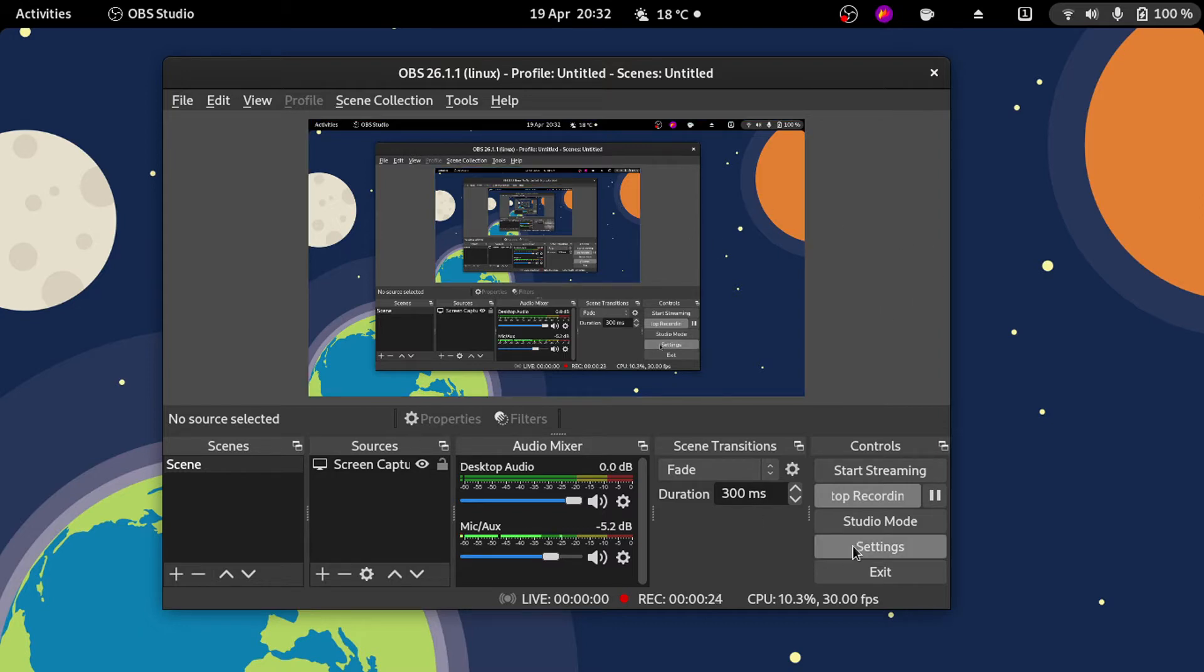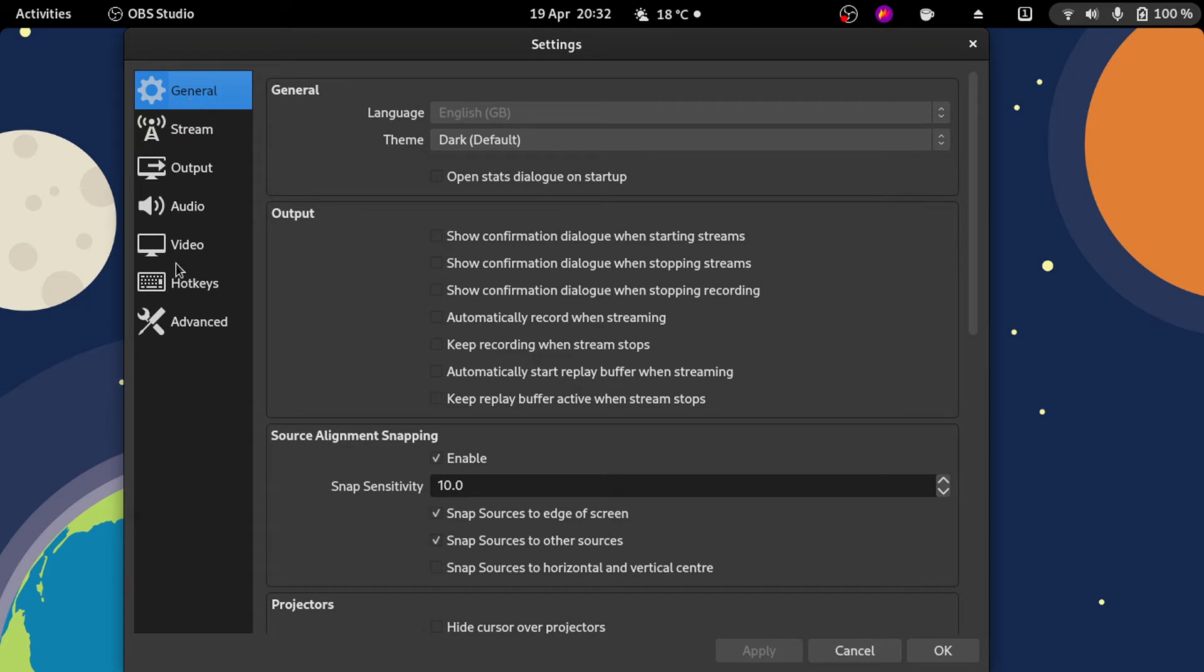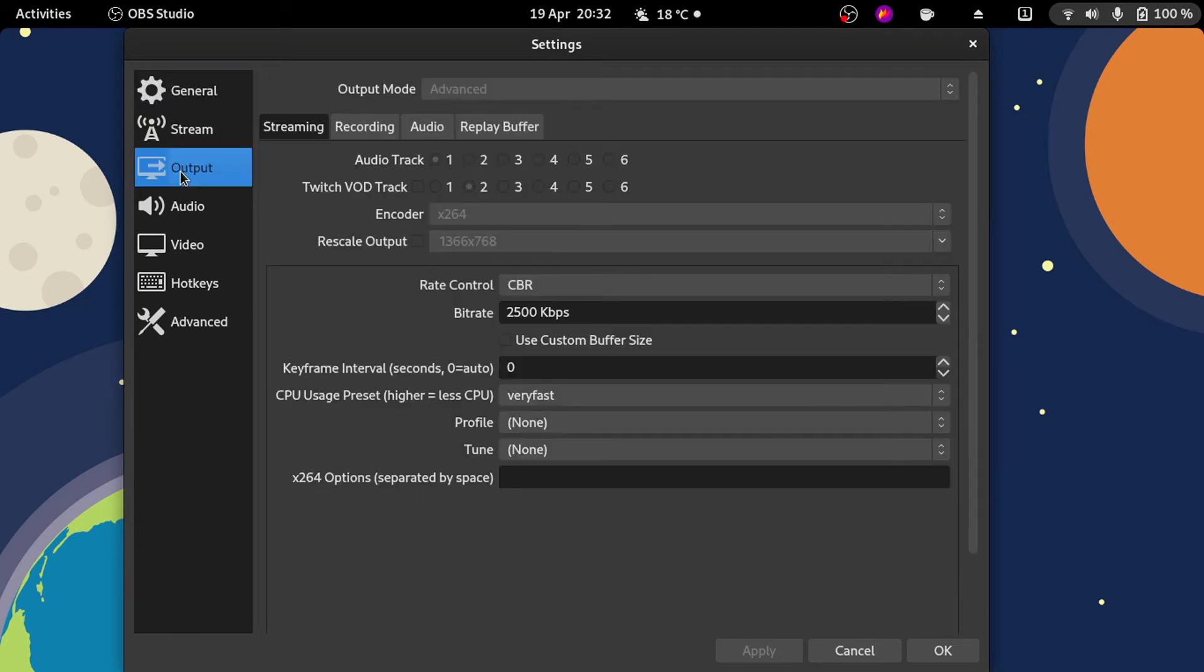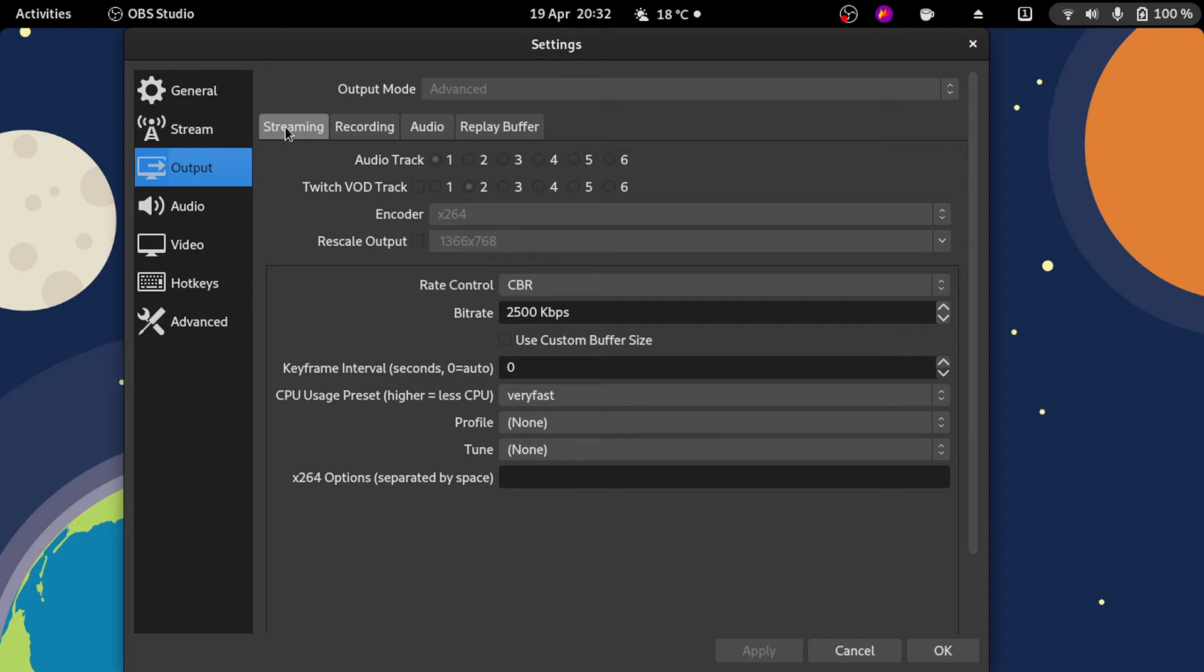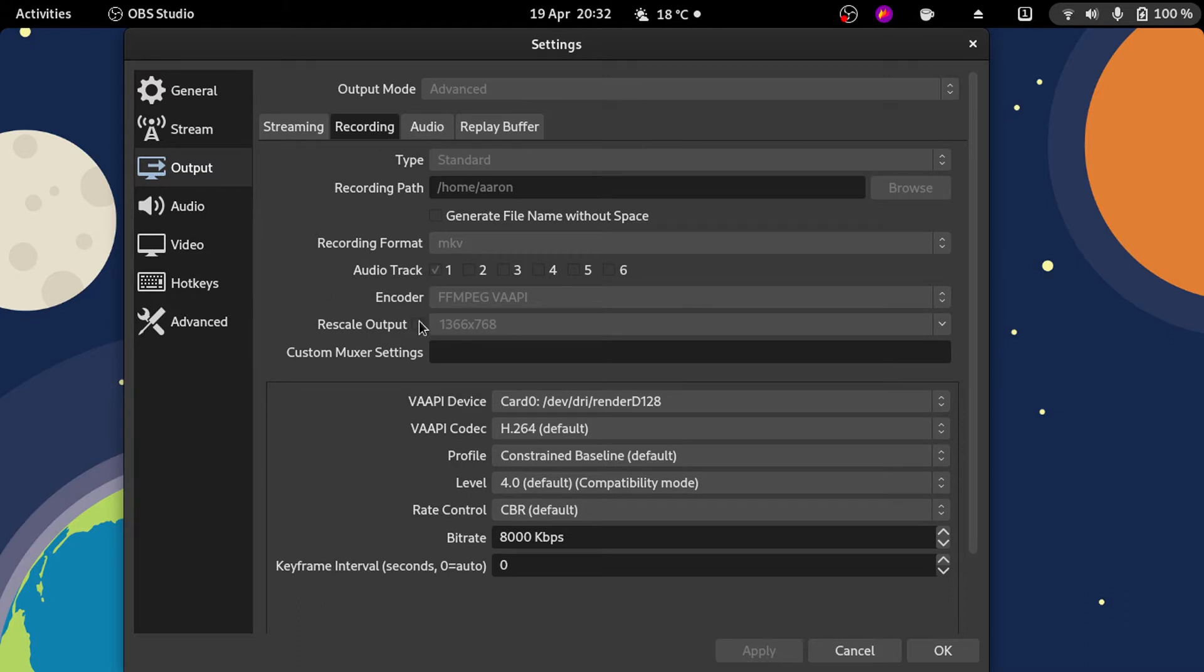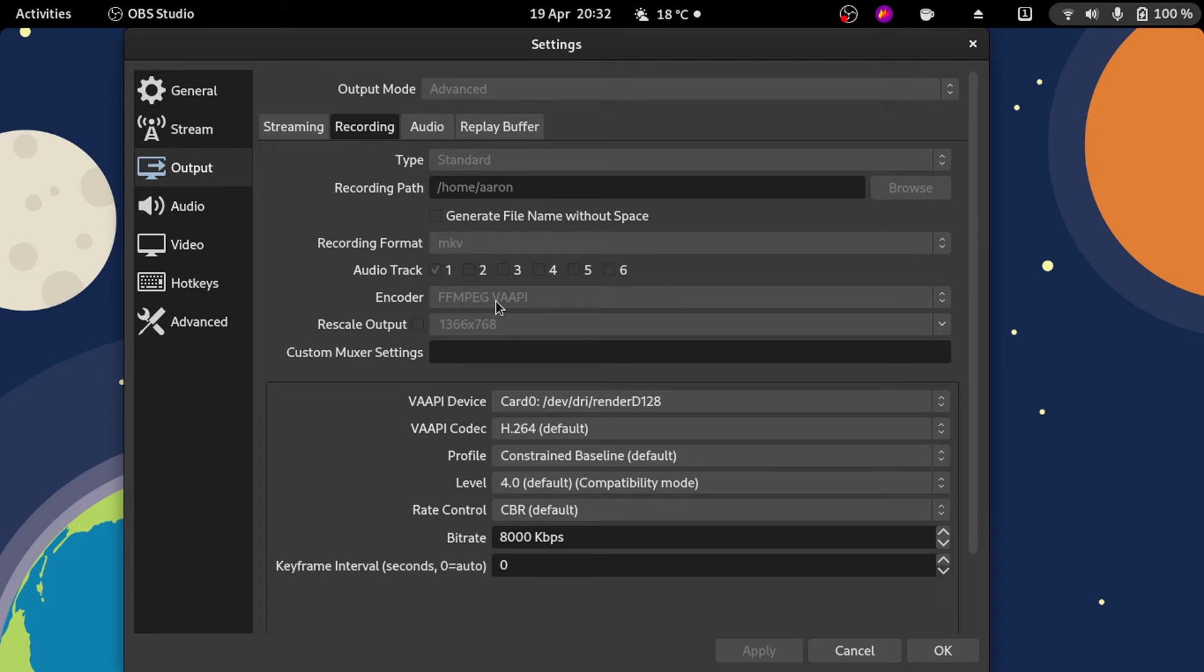If you go to settings, in the output section you have different options for streaming, recording, and audio. For streaming I'd recommend using the normal one, but in recording you can choose the encoder. Right now I can't click because I'm using the same OBS to record, but you can see